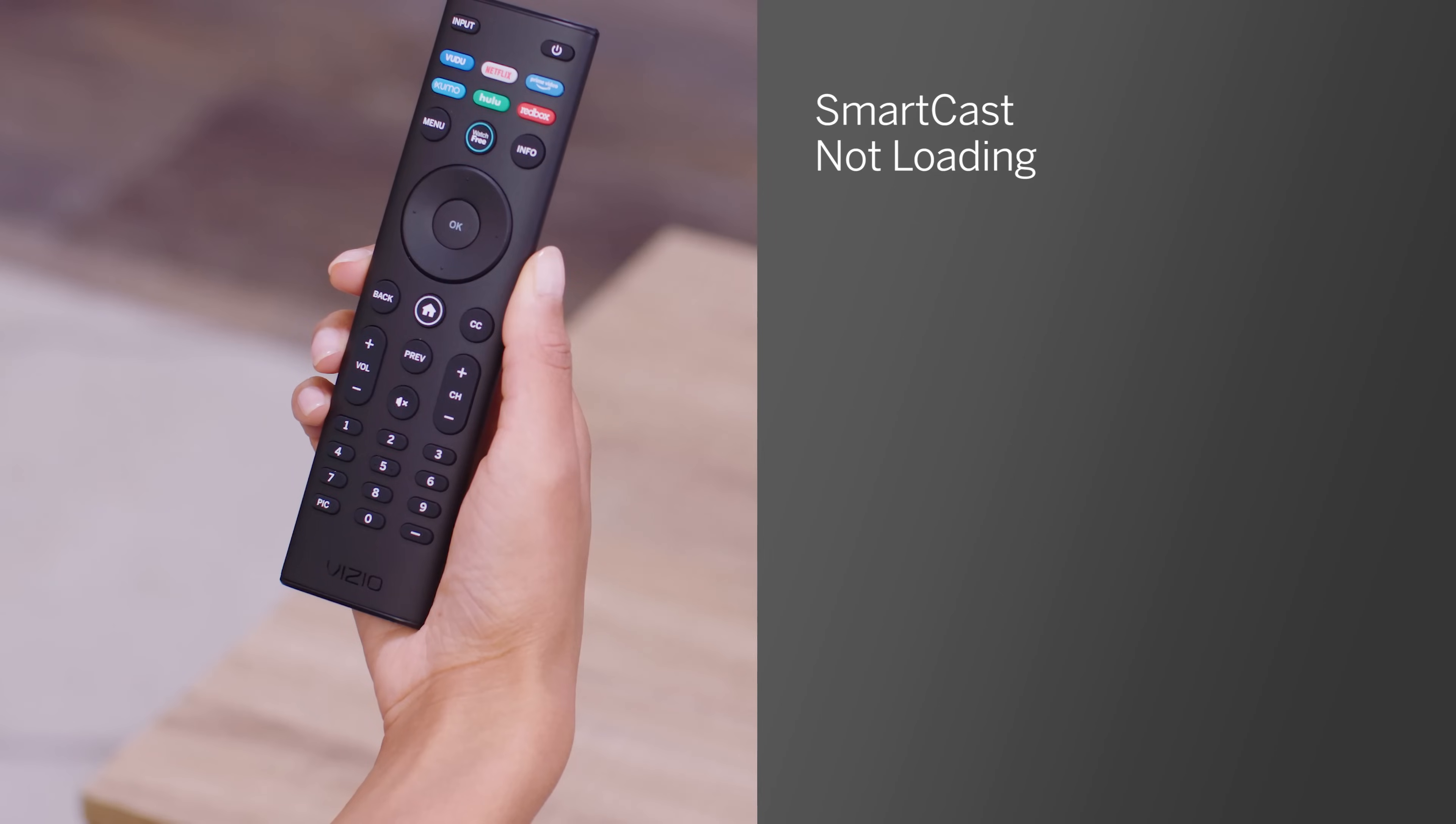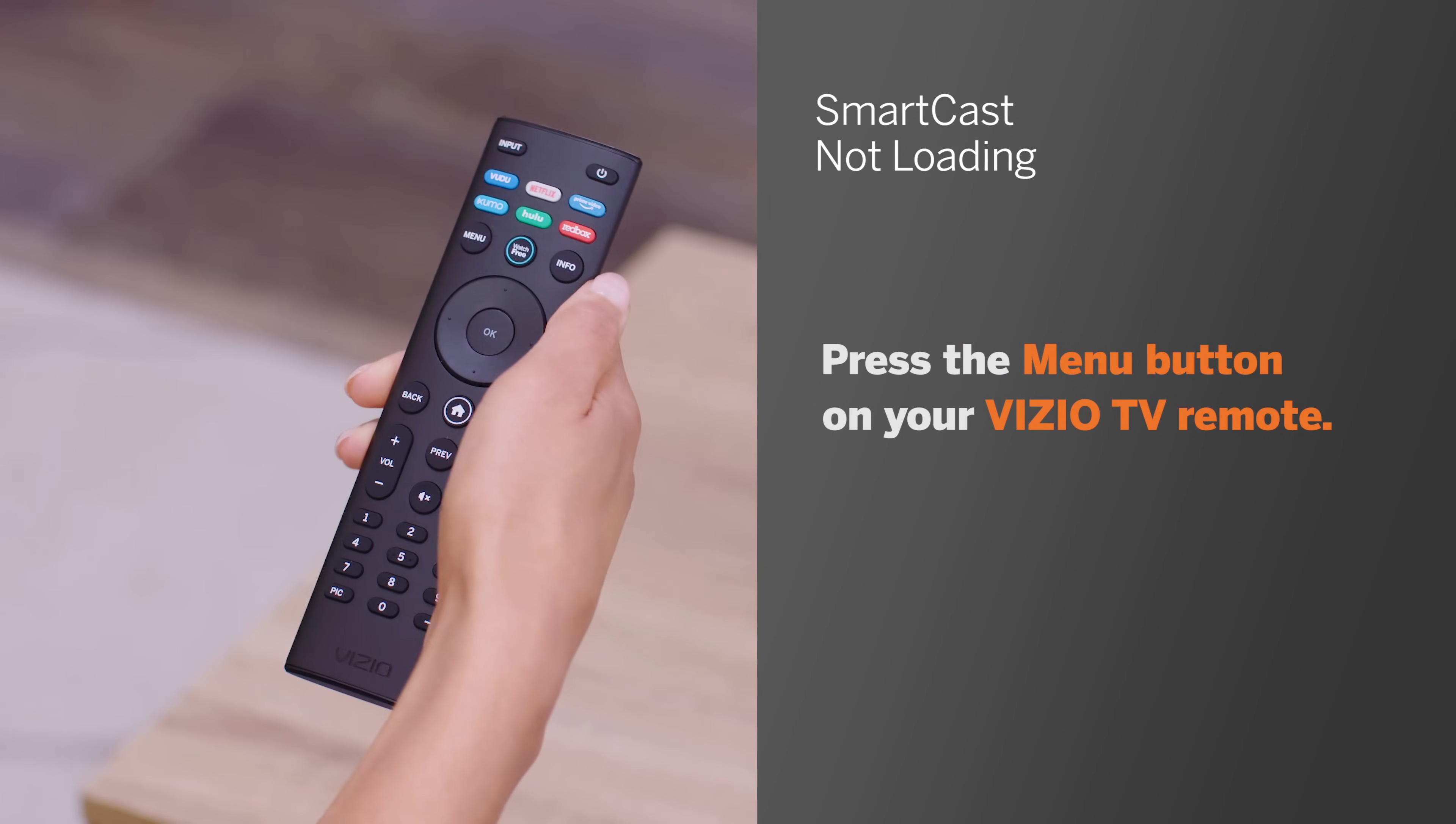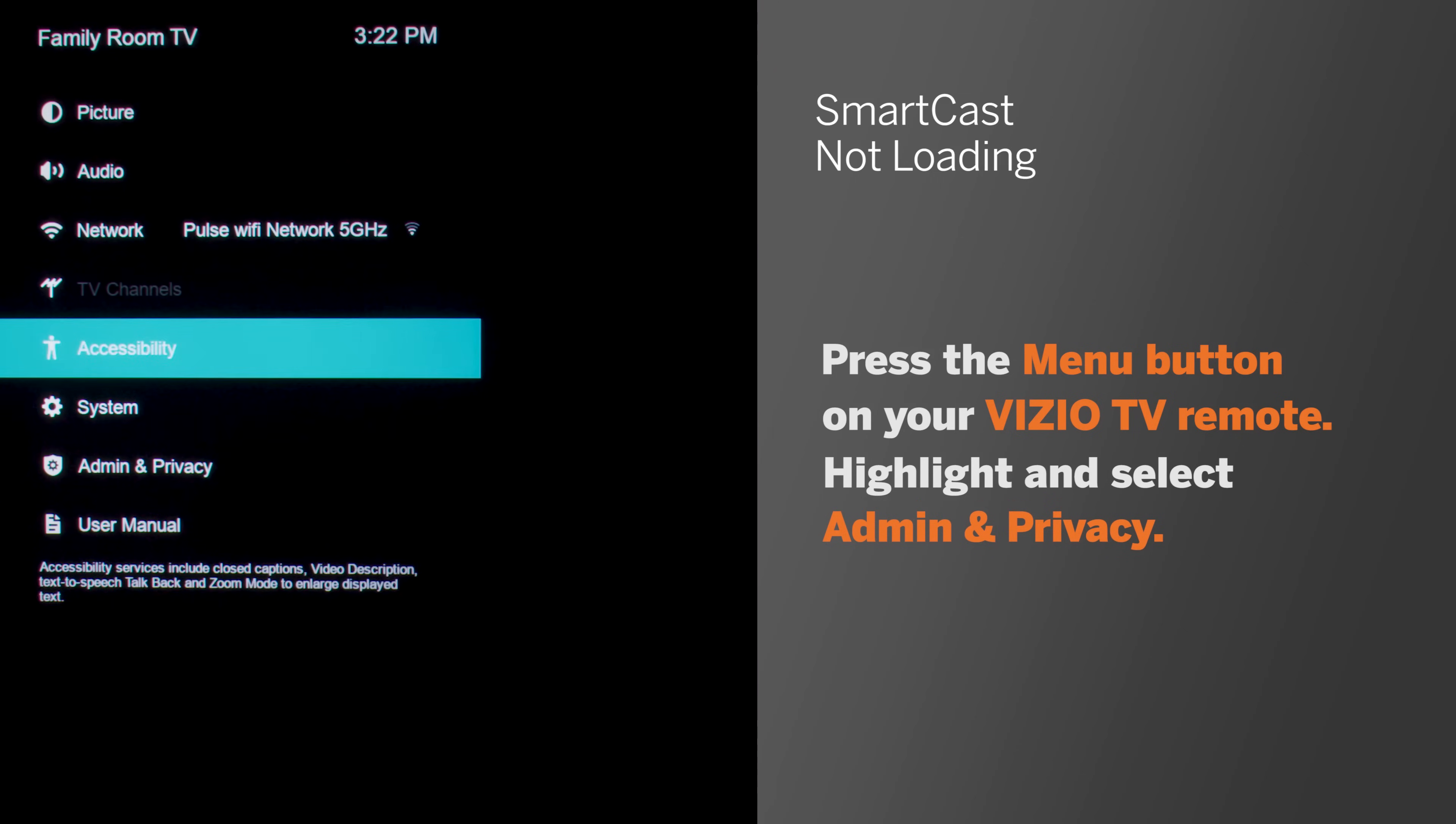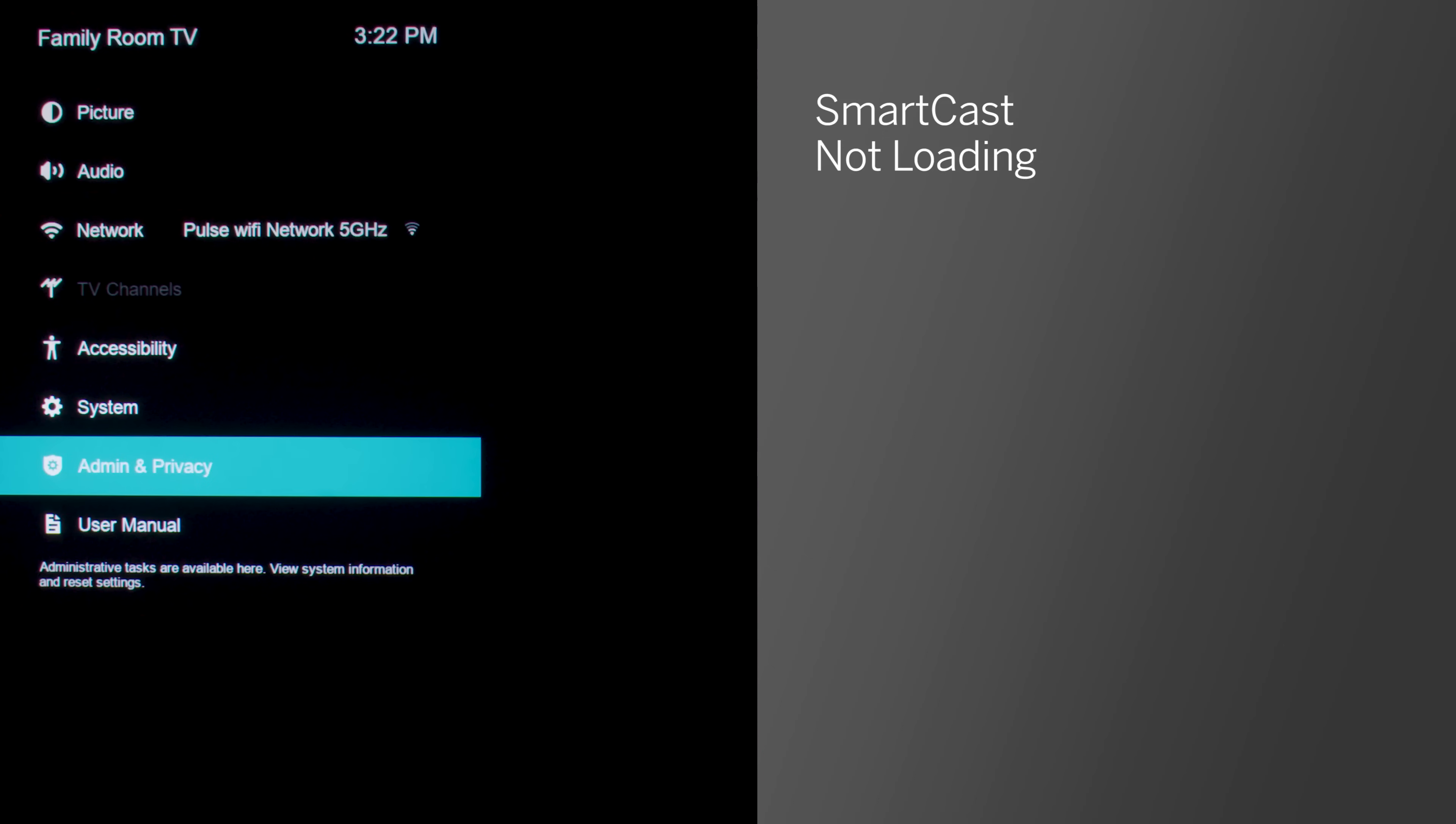To factory reset your TV, press the menu button on your Vizio TV remote. Highlight and select admin and privacy. If you don't have that option, it may be listed under system. Which option you see depends on how new your TV model is. Newer models will have it under admin and privacy, older models under system.